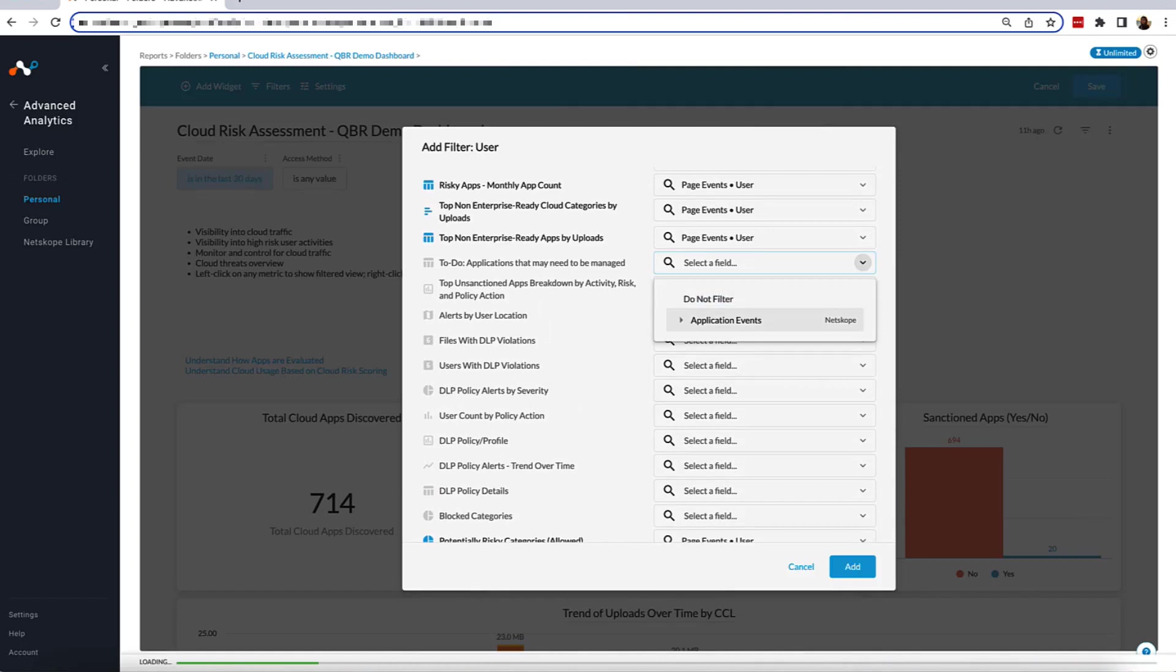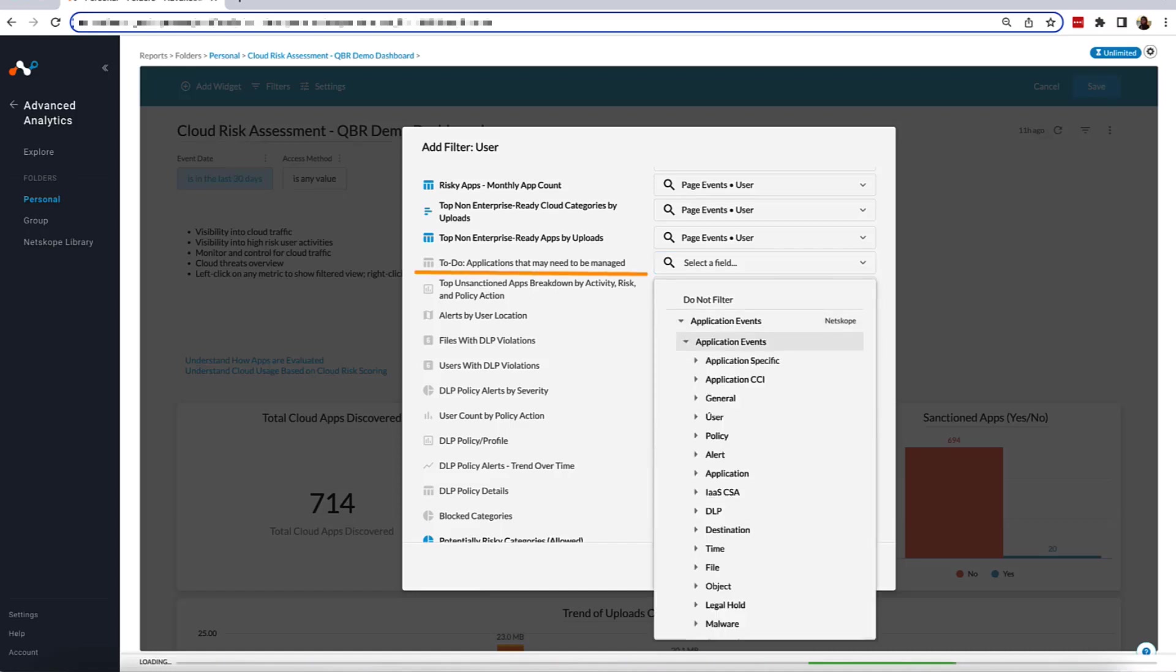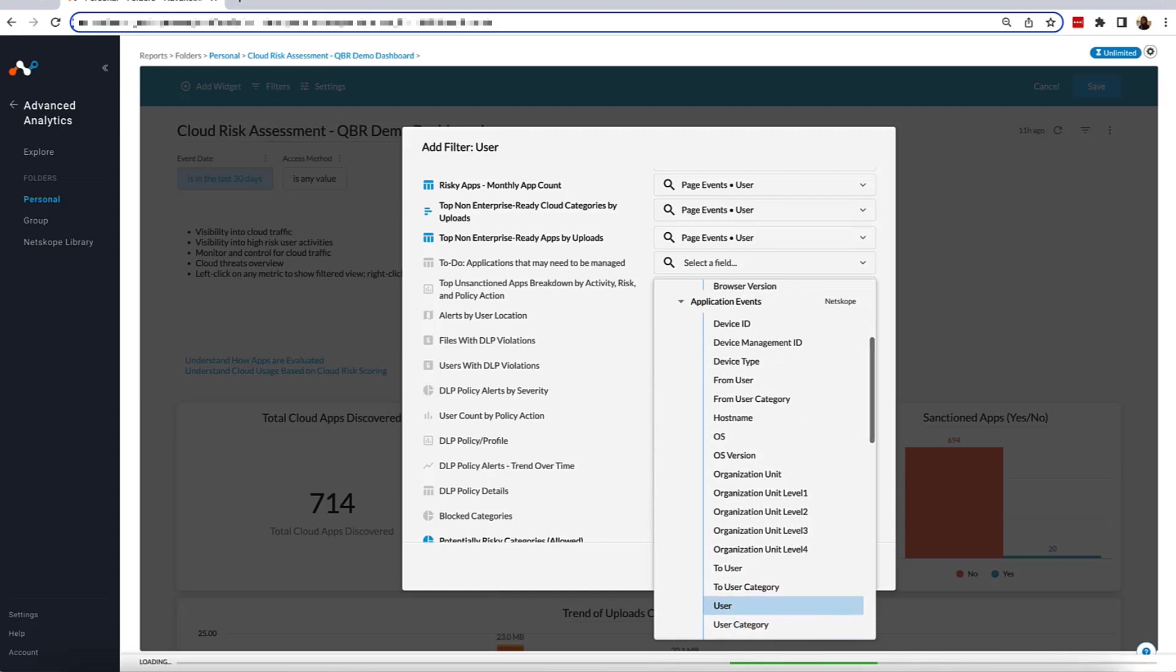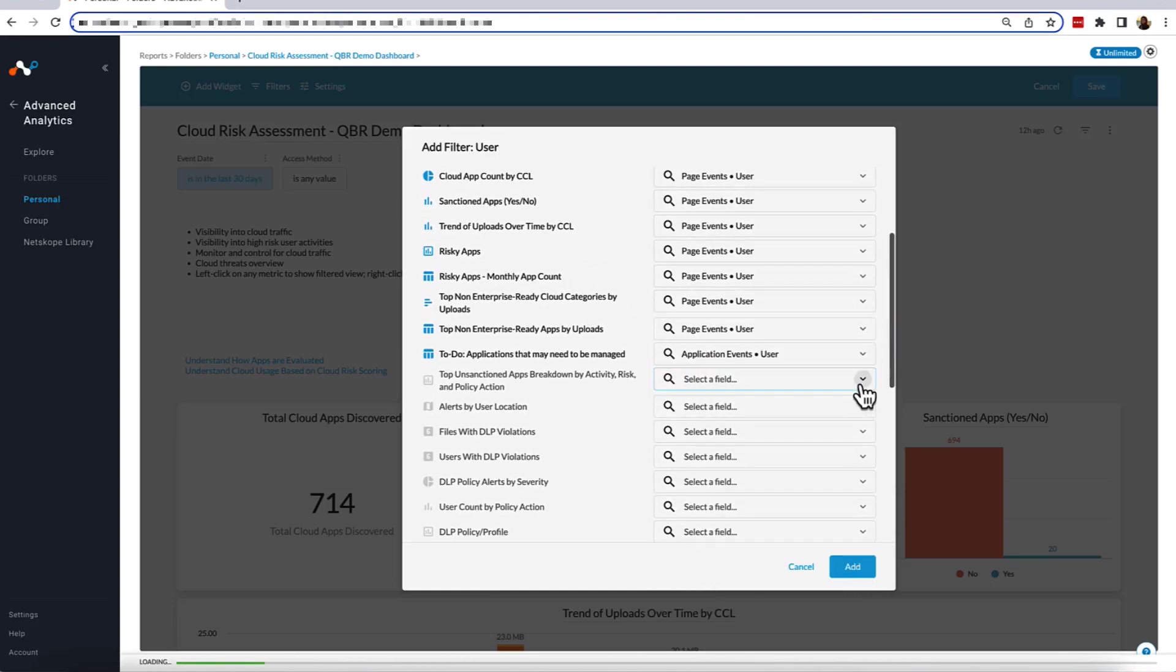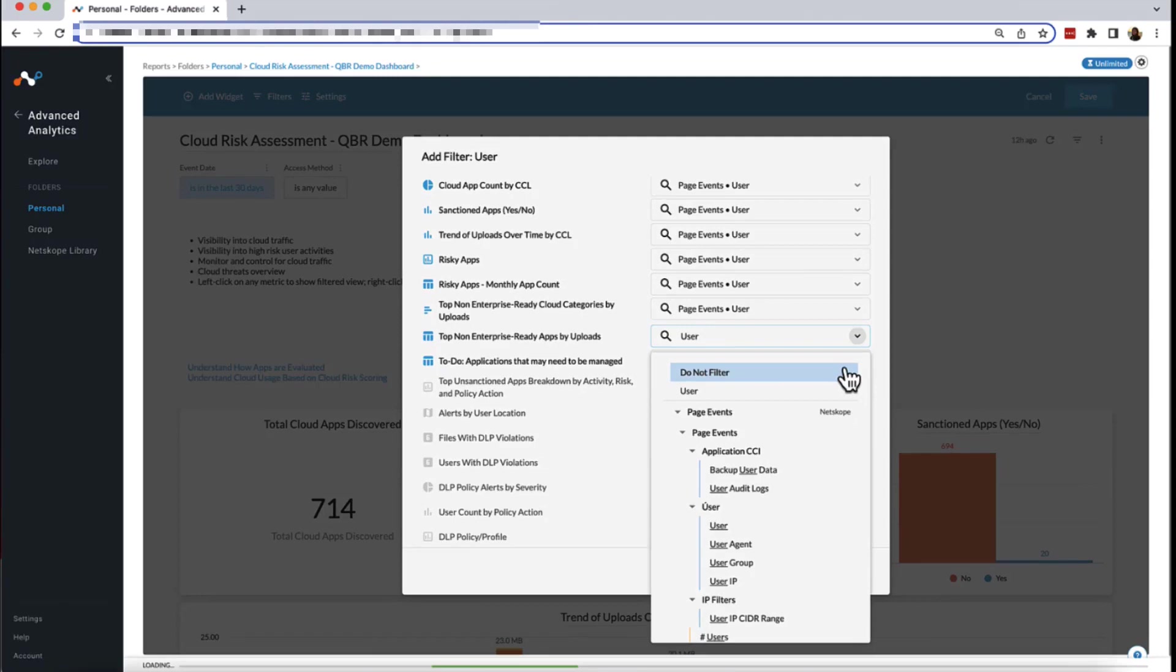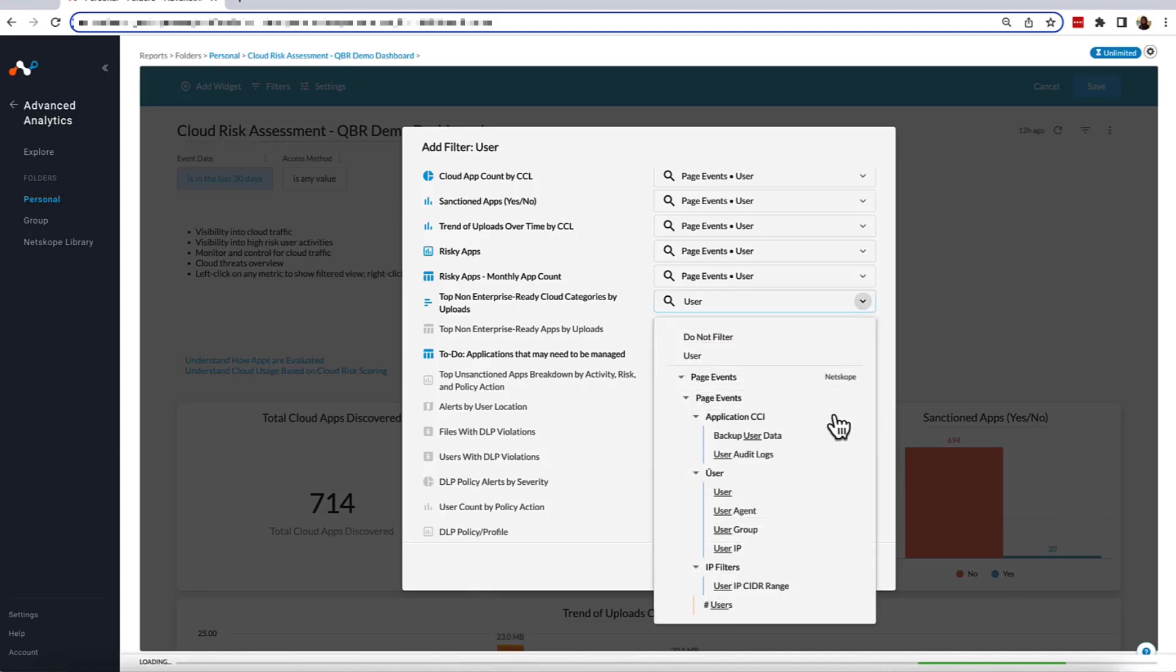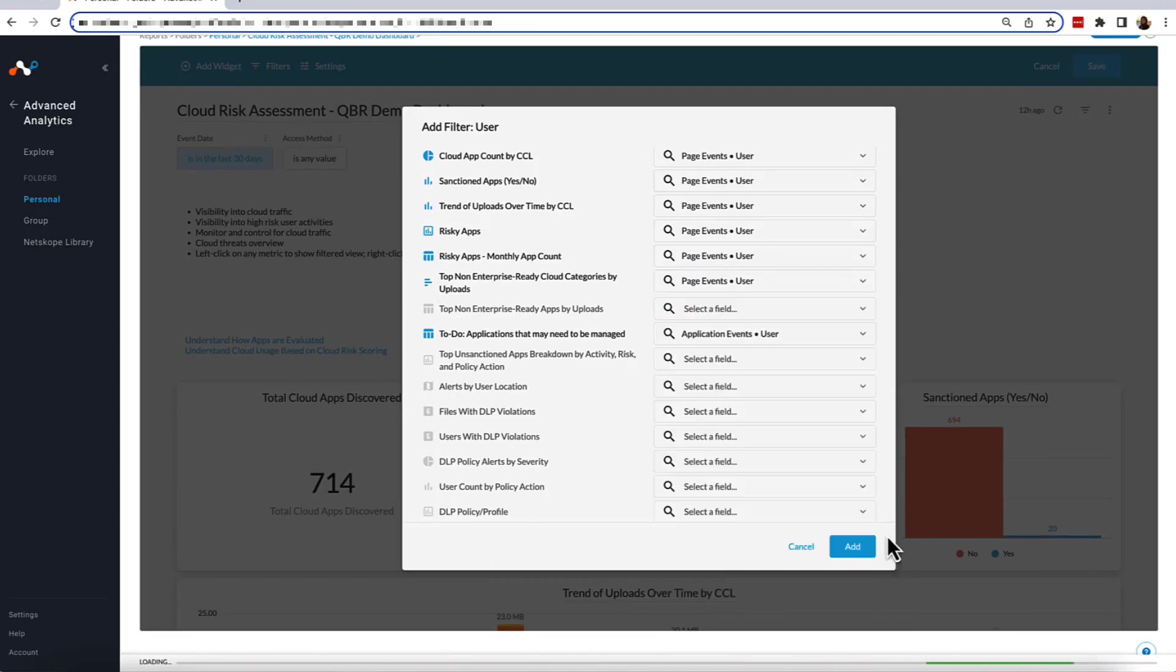For example, if we click on this first widget, Applications That May Need To Be Managed, we will see Application Events pop up, which will then prompt us to select a dimension or measure once again that we would like to apply to the widget. For all the widgets that automatically populate, we also have the ability to select Do Not Filter, which will create an exception for that widget from the filter. Also from this view, we can see the list of variables from which we selected that created our filter.